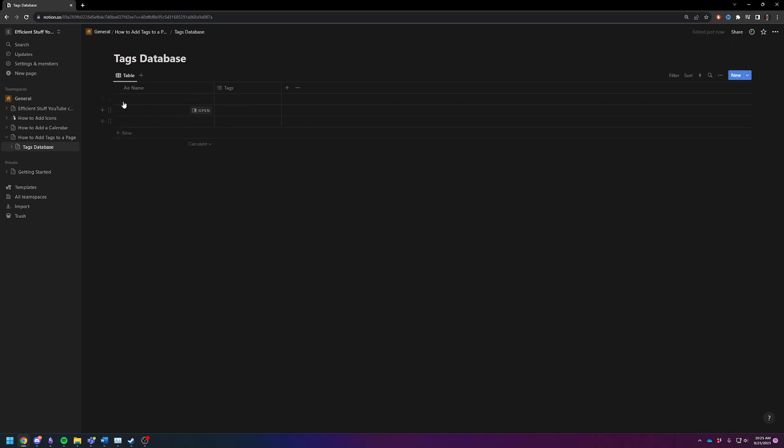You see, we have three little spots by default. Let's call this one the first tag, and we want to tag this one also with the first tag. Then we'll do this one with the second tag.